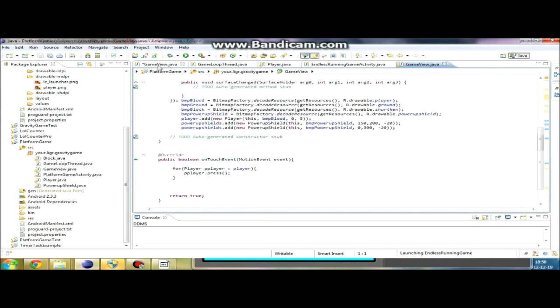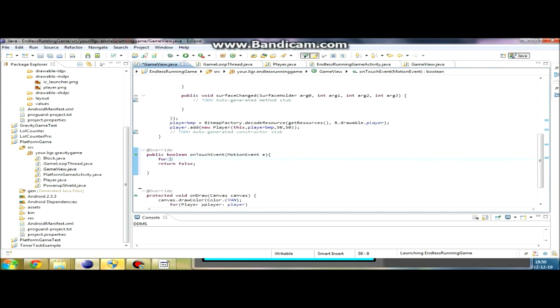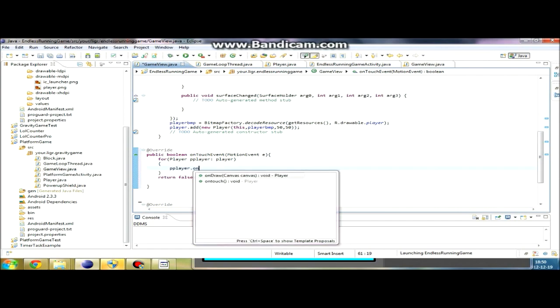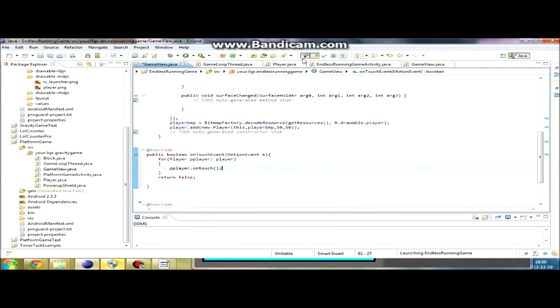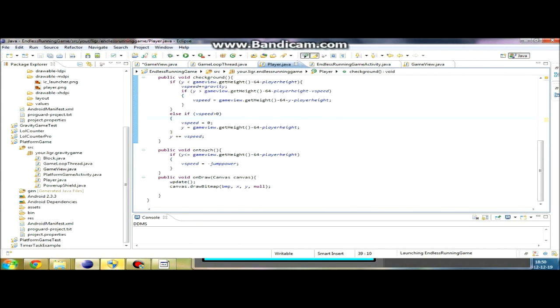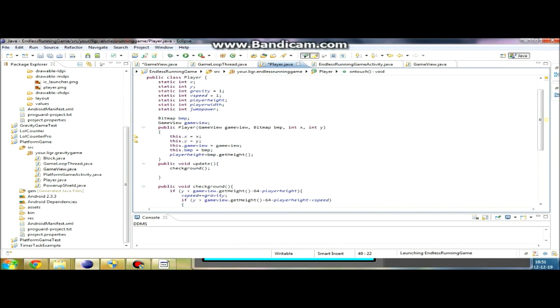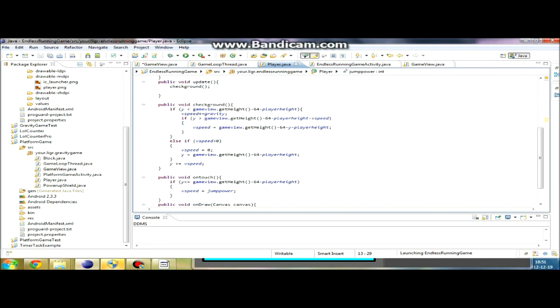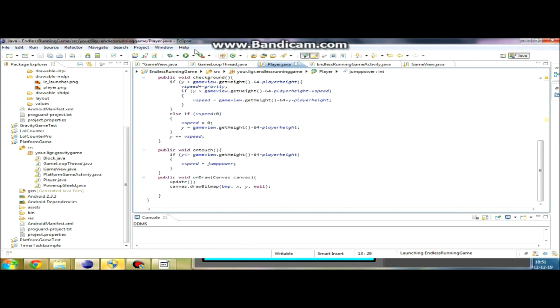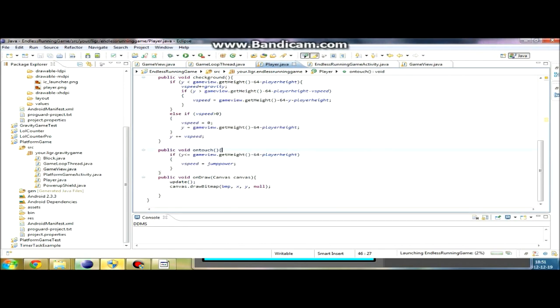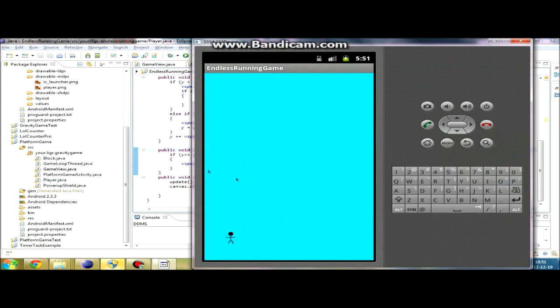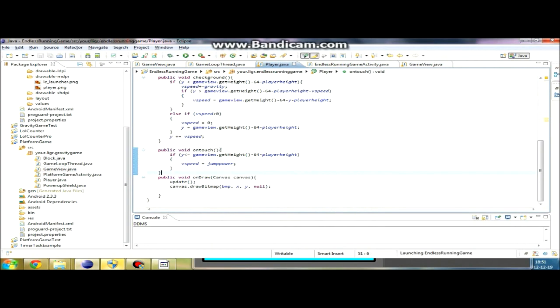Motion event, and then for player in player list. Now we're just gonna make sure that every player object calls their jump method. I'm gonna set the jump power to minus 10. If you had 10, you should set it to negative so he doesn't fall down.